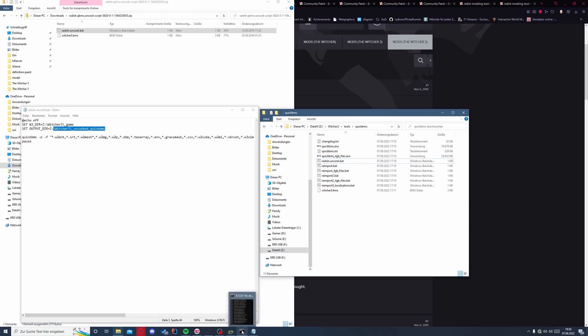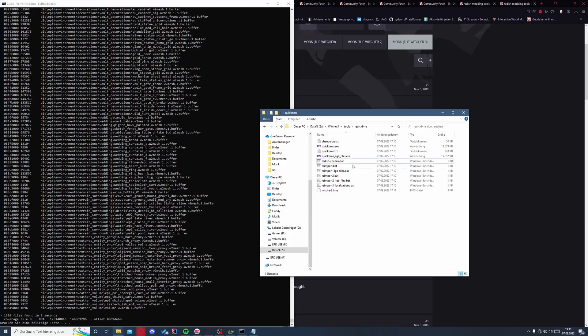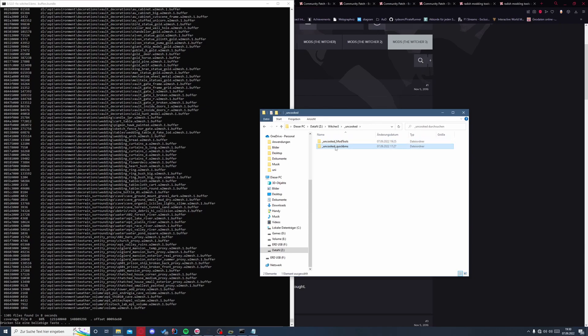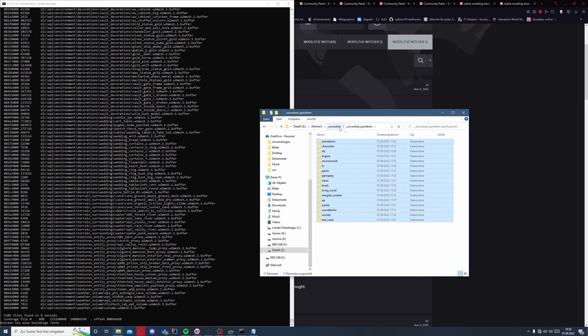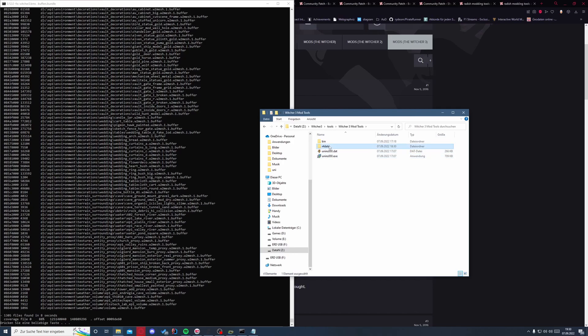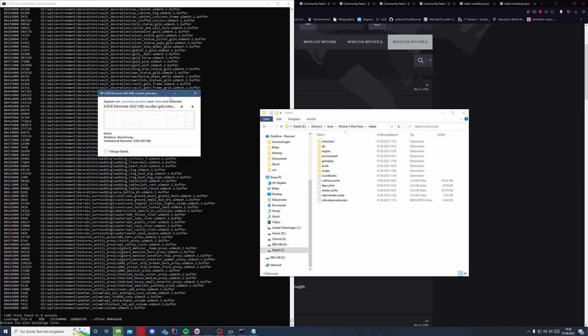And then you have all the files in this folder, hopefully. And these are all the gameplay files. So next, take all those files, copy them, go to our mod tools to the r4 data and paste them in here. And that will take some time now because that's a lot of files.